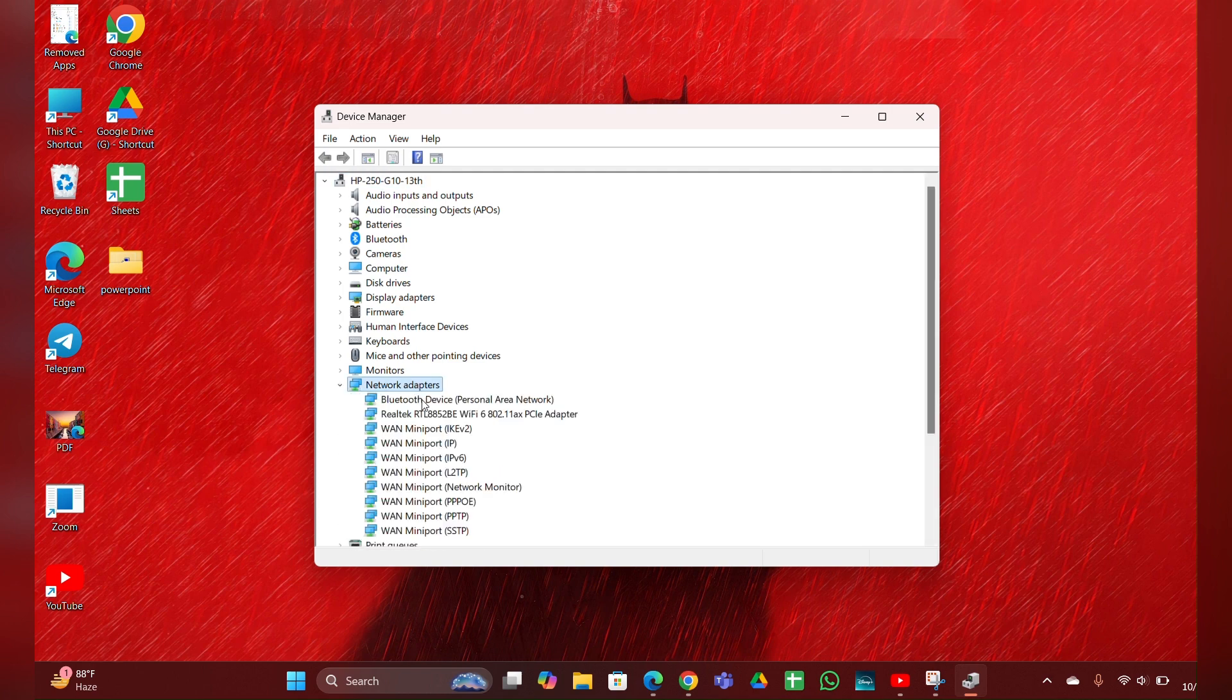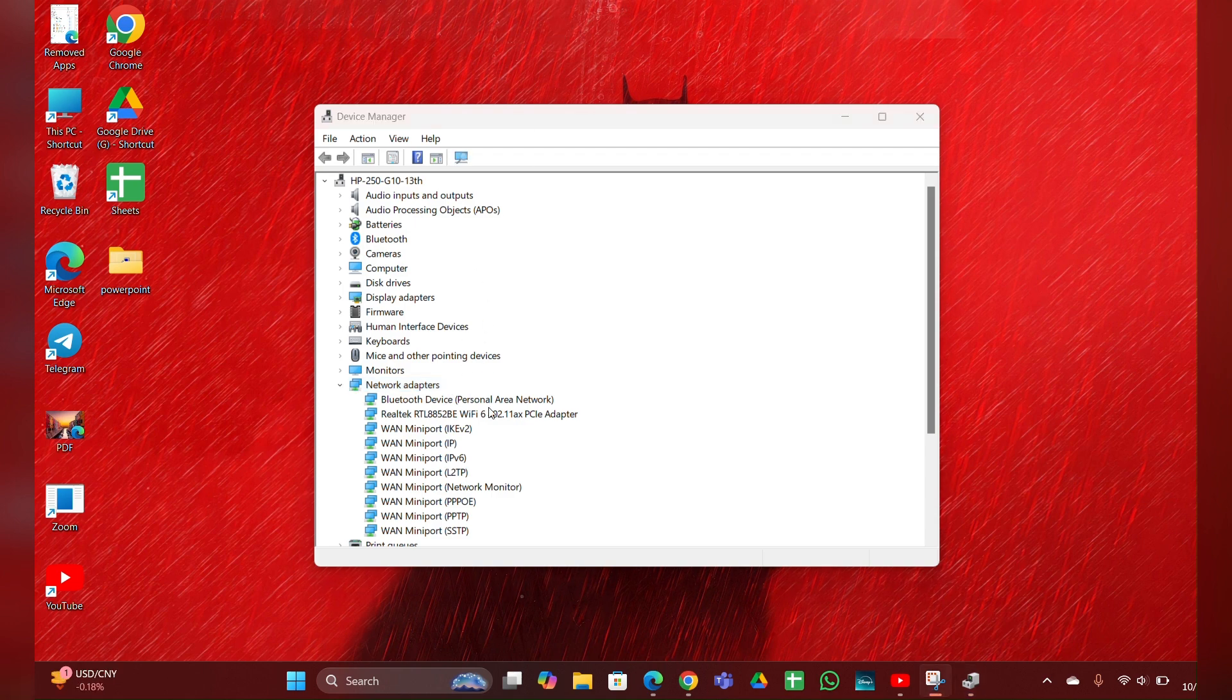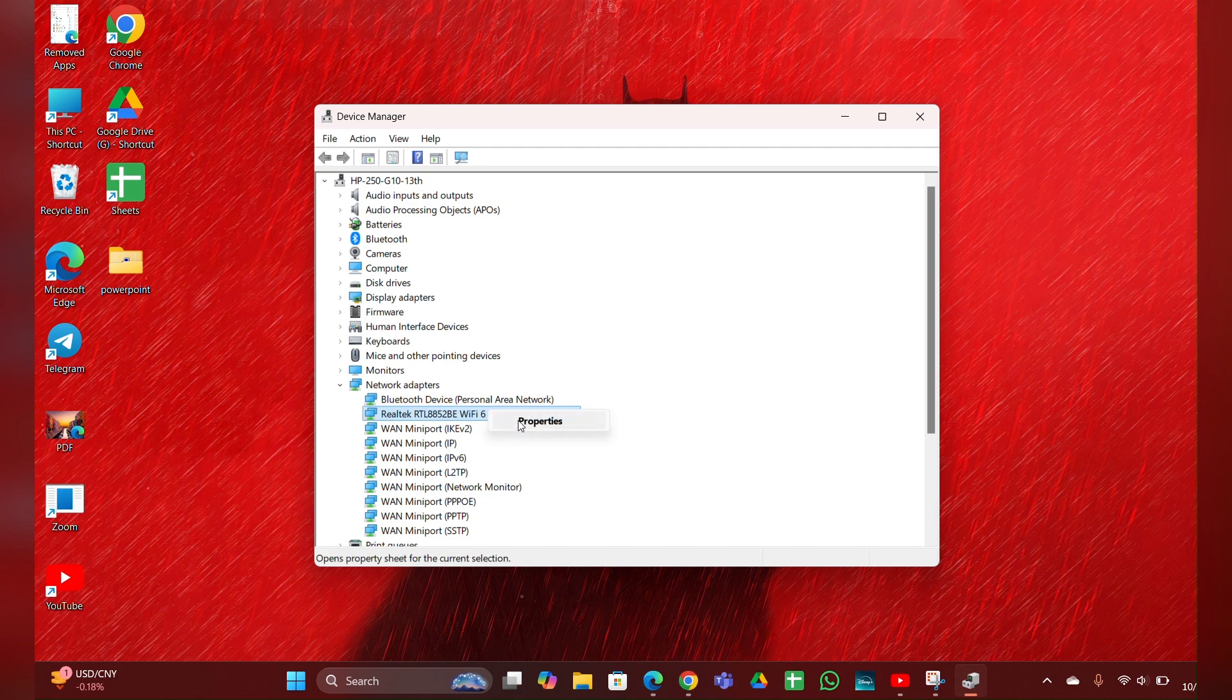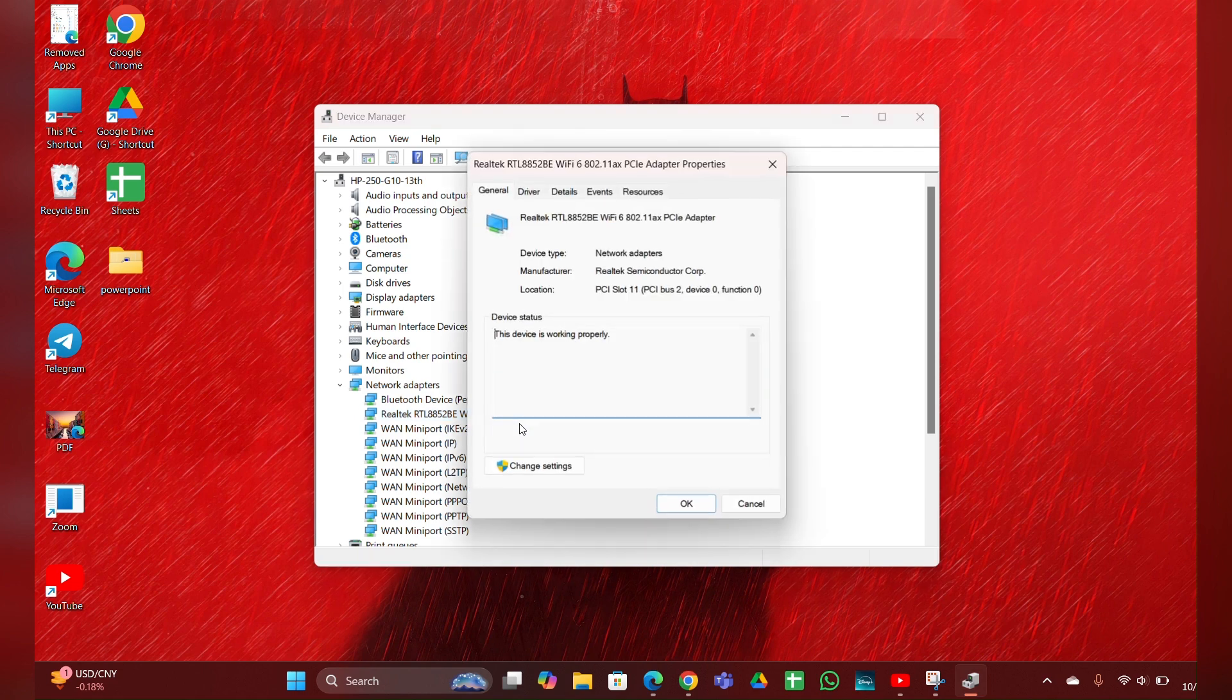You have to expand it, then update the driver. Right click on it. By right-clicking you can see an update option. In my case I'm not having that, so I am clicking on Properties.